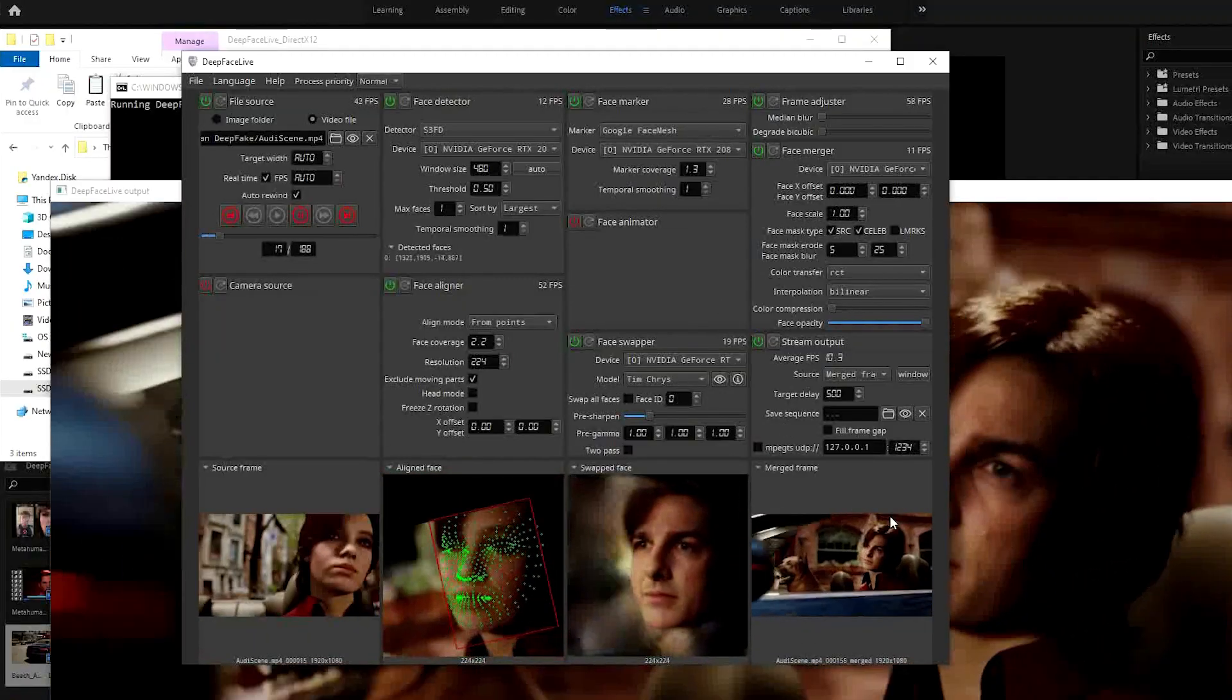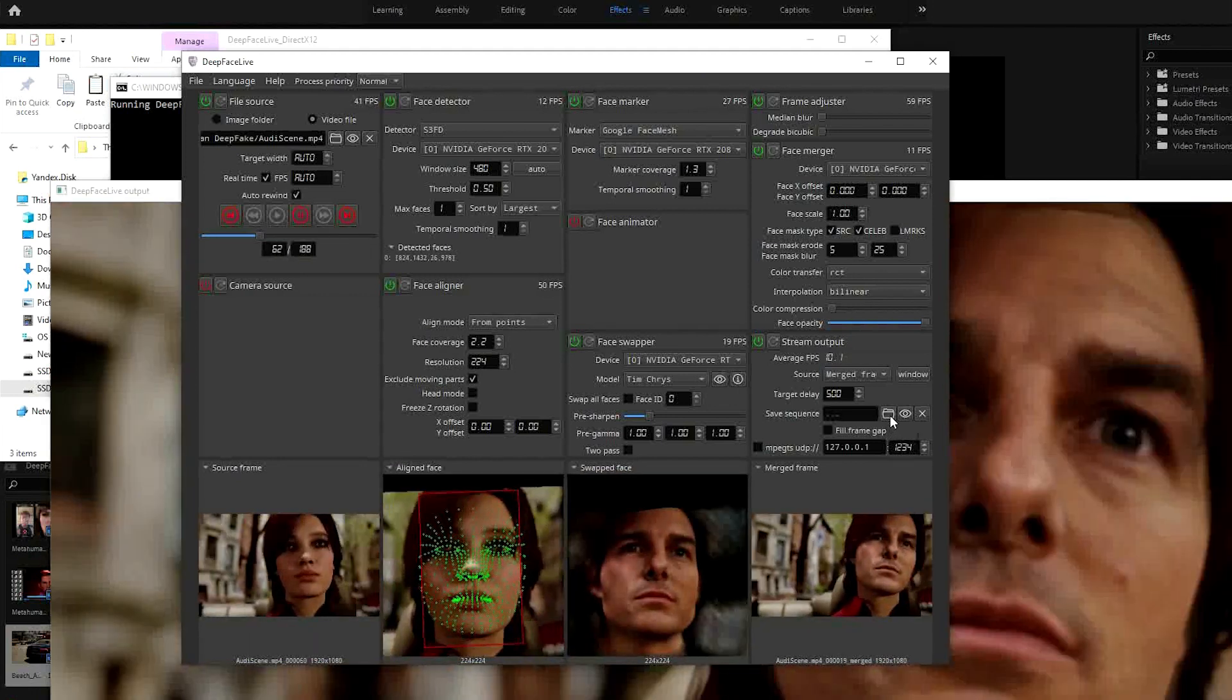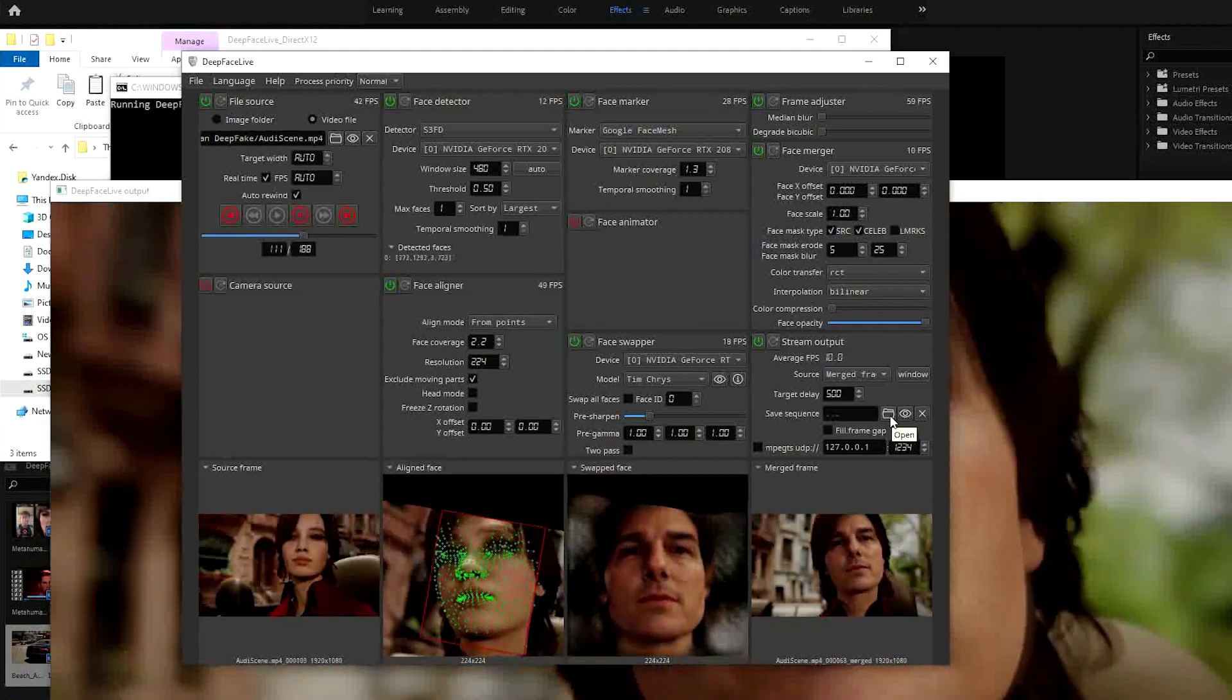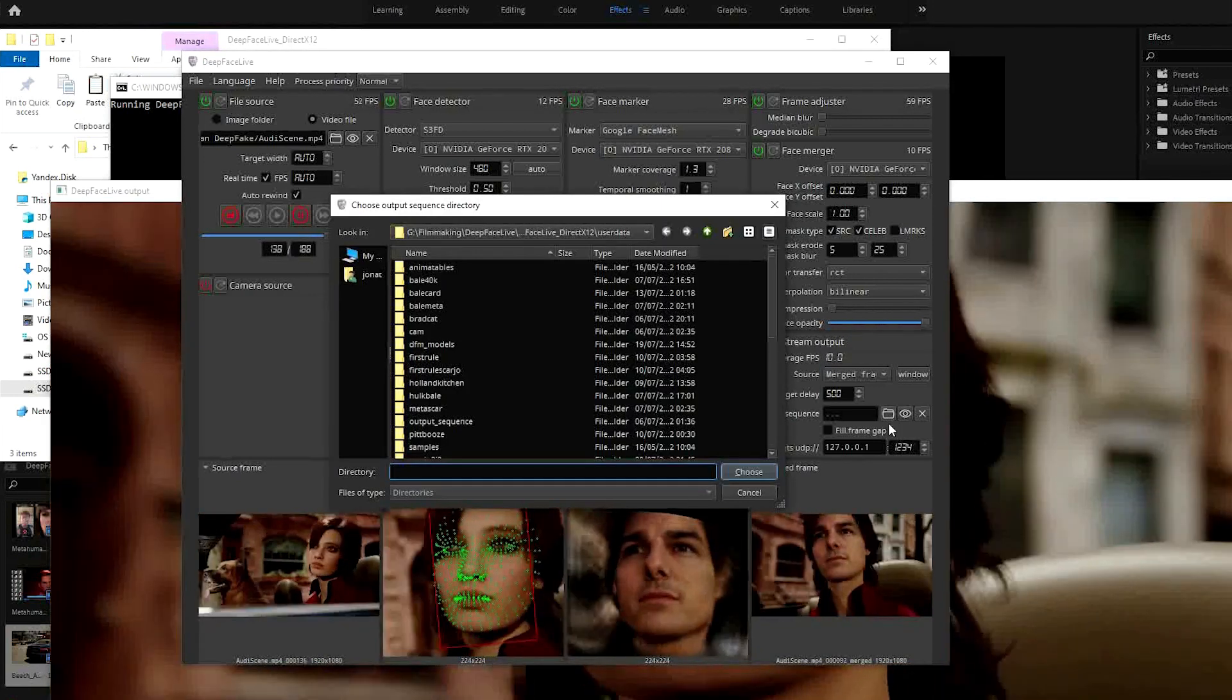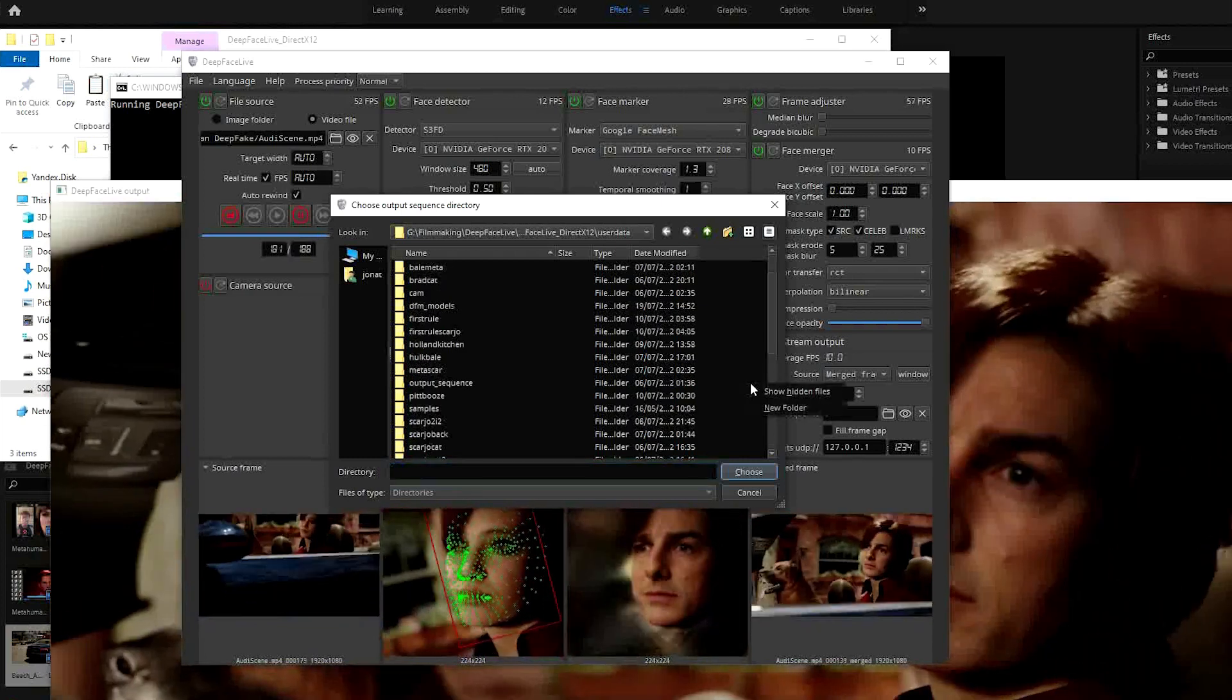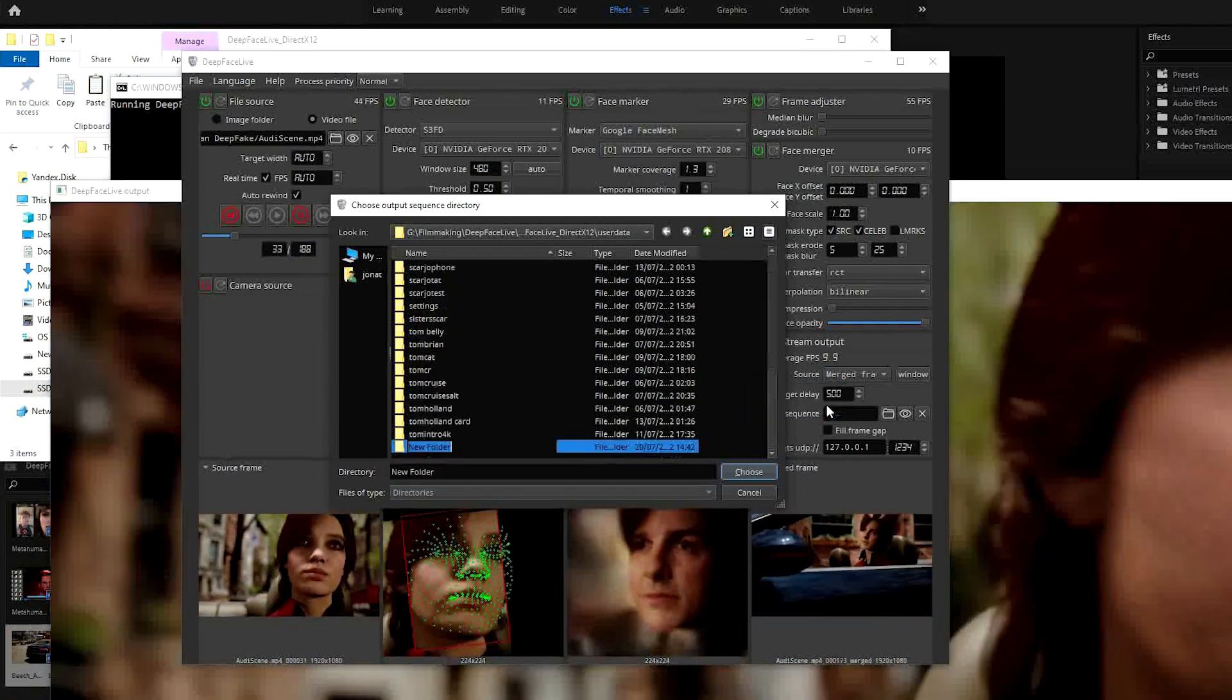To save this video, click on the folder icon under Stream Output and navigate to a folder where you want it kept. I've just been using the default location.